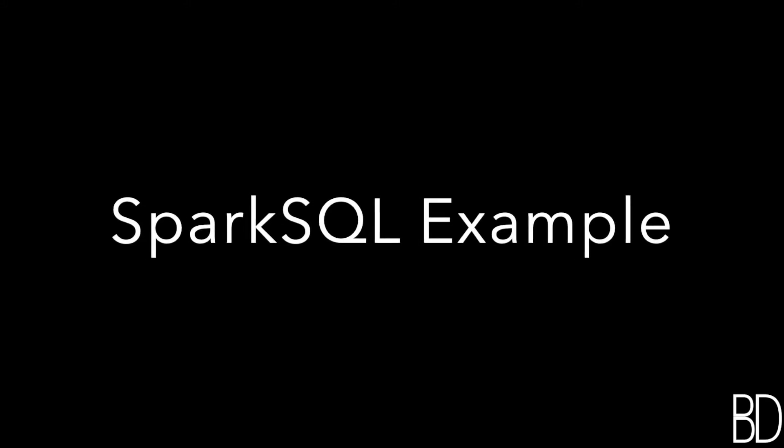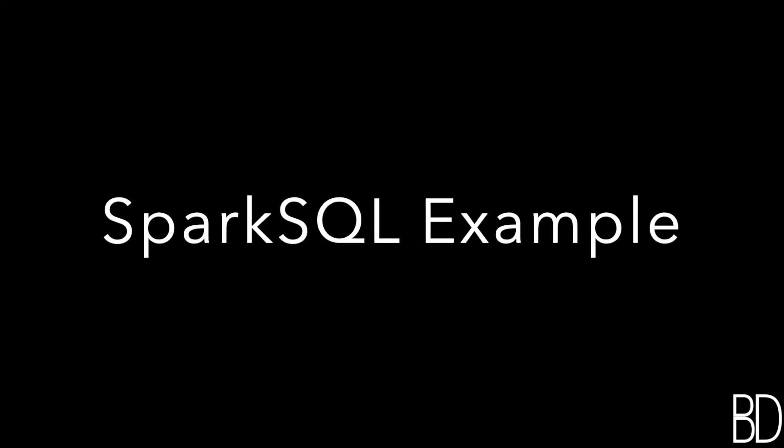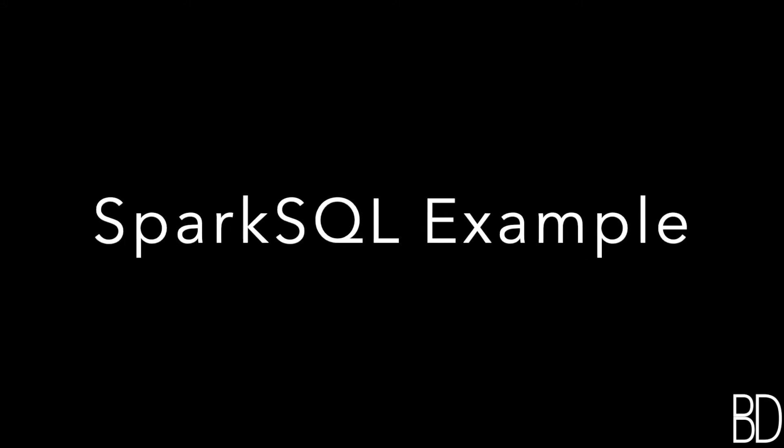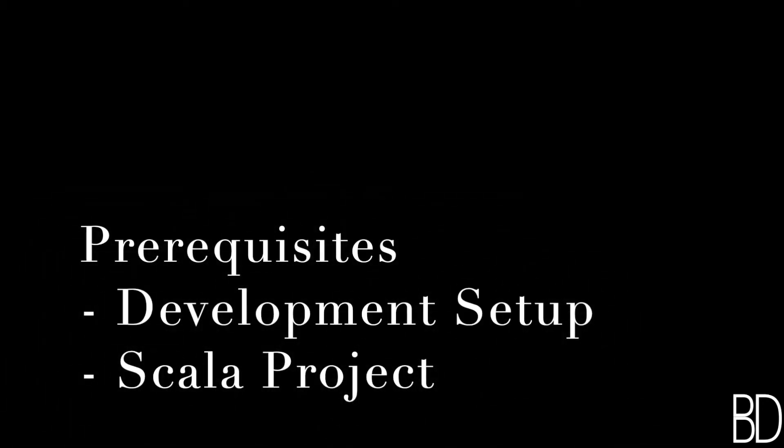In this tutorial, we will learn how to create a simple Spark SQL project in Scala. Before you go through this tutorial, make sure that you have the development setup ready and that you can create a simple Scala project as described in two previous tutorials.